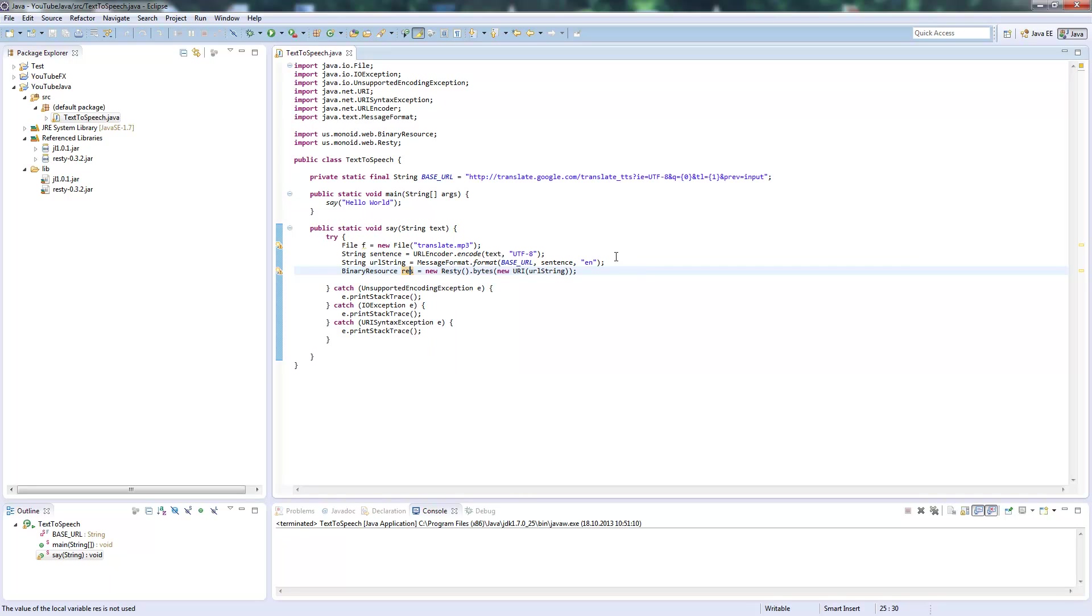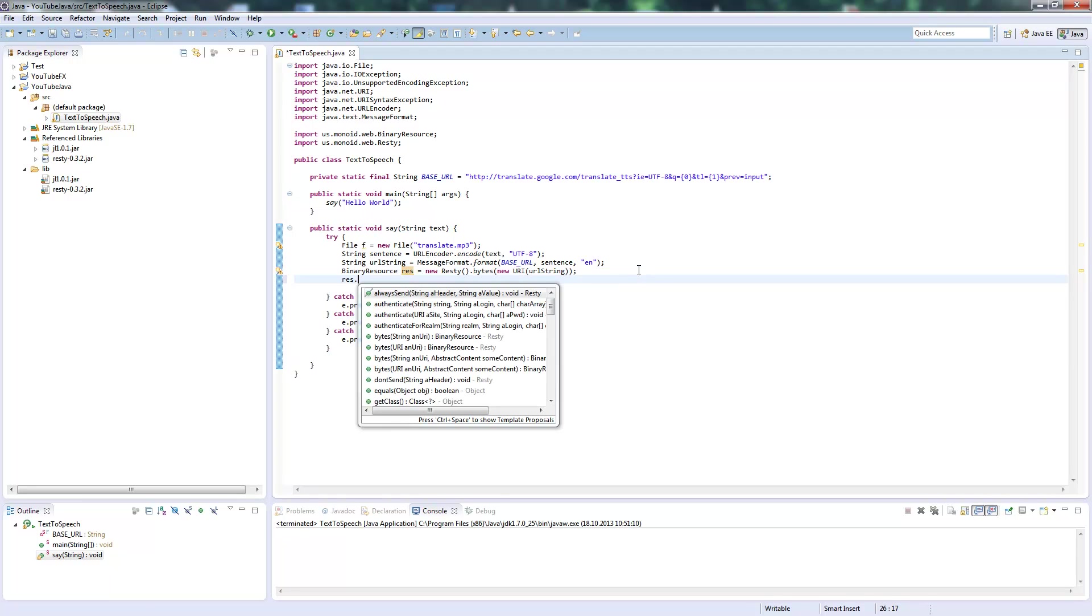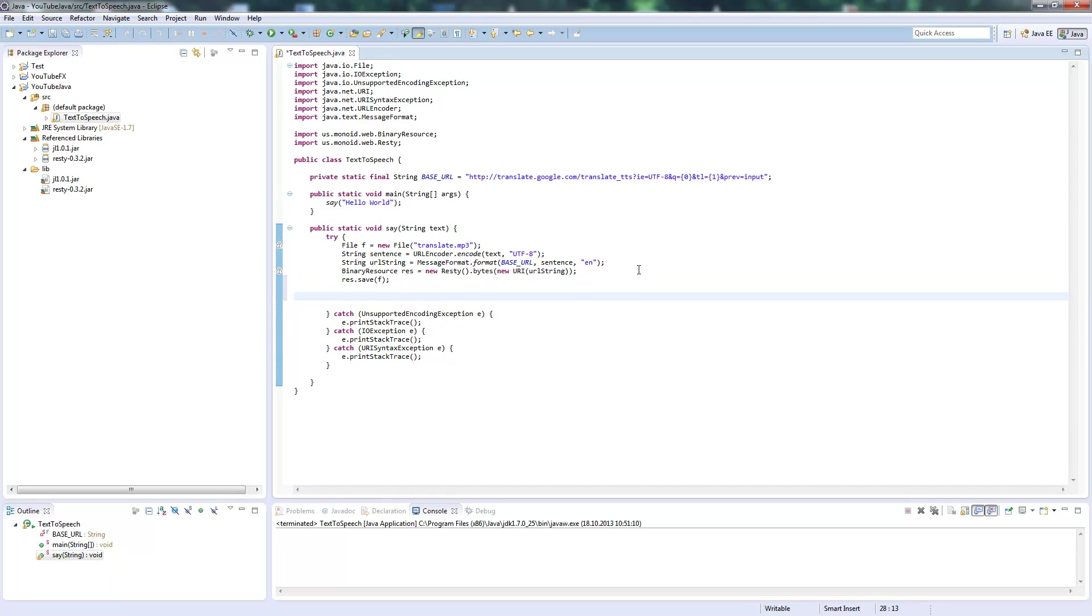We write the binary resource stream to our file. Now we actually have our MP3 file ready with the input stream, so we can hear what was said.